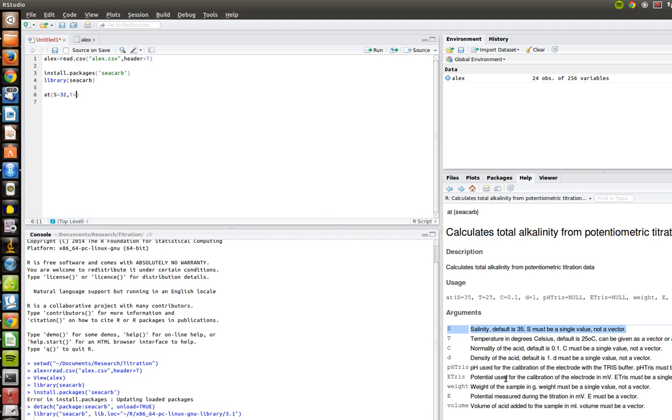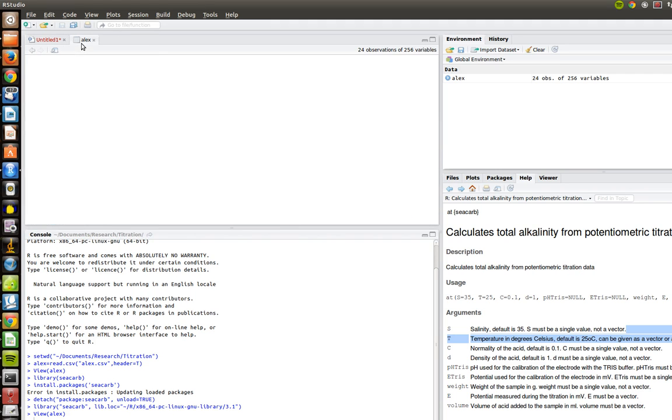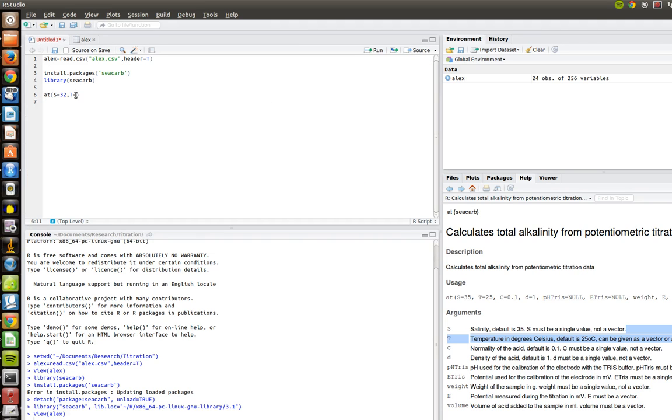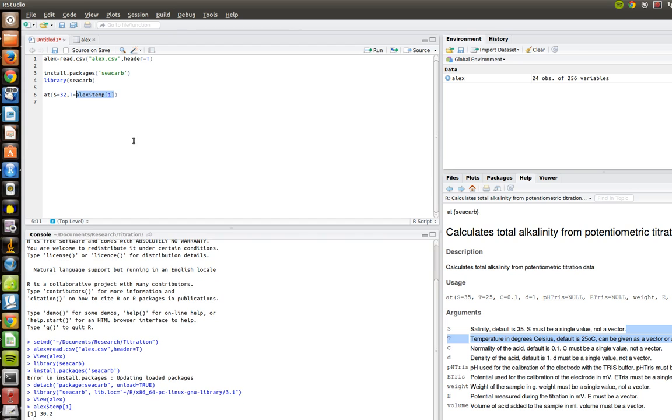Comma. And then we're going to get T equals. T equals the temperature in degrees Celsius. So again, what we can do is we can tell it to go look in Alex in the file here for that. So it's under temp, and it's position number 1 in temp. So what we can do is in here we can go Alex, dollar sign, temp, and then brackets number 1. And what this is going to do is if you just run this little bit of code here, it returns our temperature, because it's calling the first item in the object Alex under column temp.